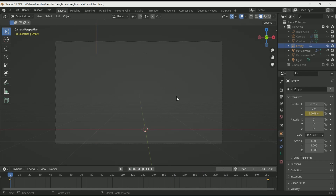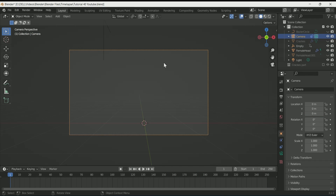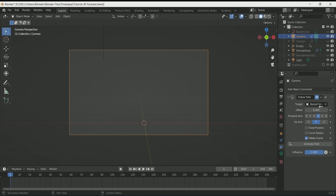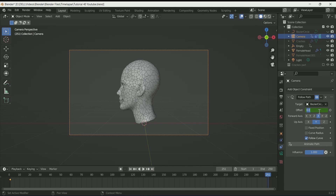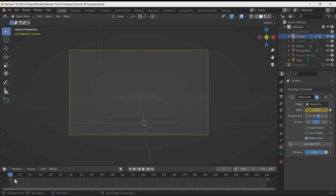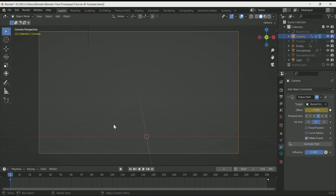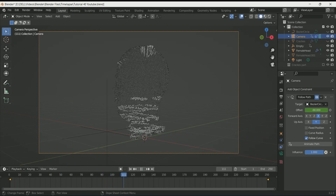Unhide the camera because we will add animation to it as well. Go to constraints and at frame 1 enter a keyframe on Offset. Then go to frame 251, enter minus 200 in the offset and enter a keyframe. You can also play with the offset value.